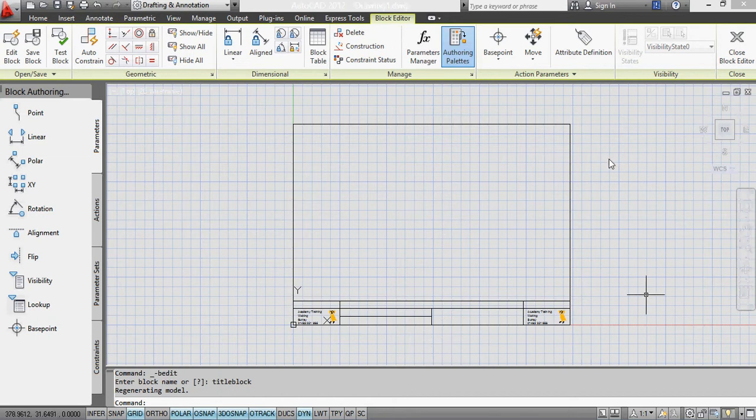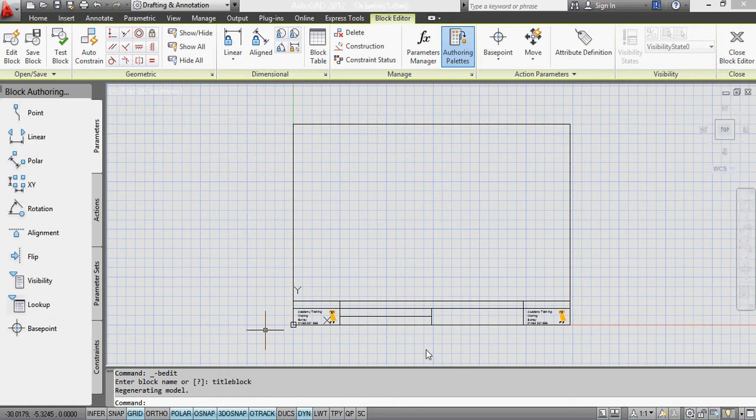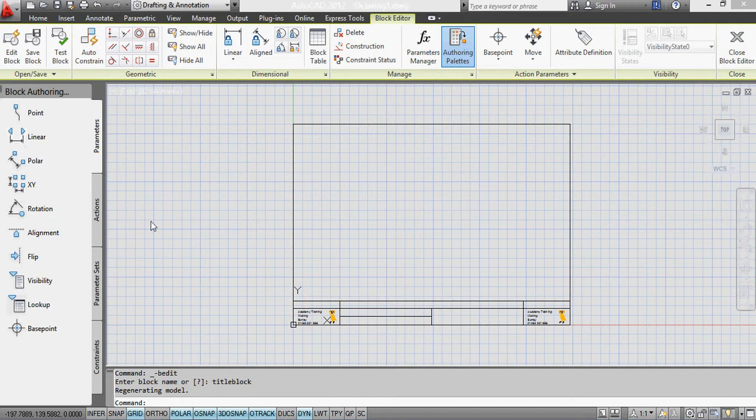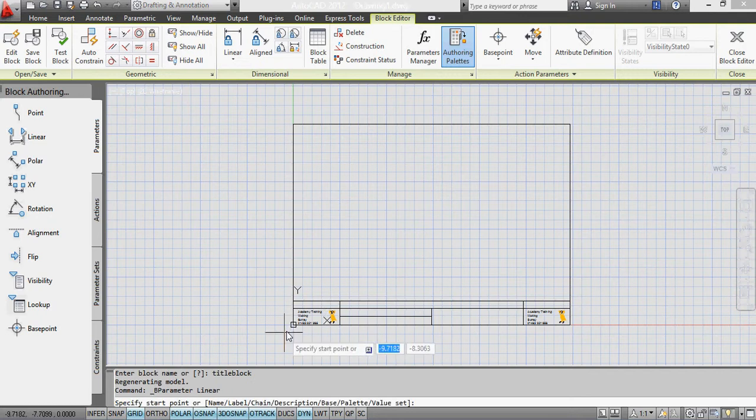Now we're looking at our title block here and I've saved this as a block and what I'm doing here is I'm now going to add some parameters onto it. So I'm going to add linear parameters on but this time rather than going straight in and putting the distances in I'm going to come here first of all and